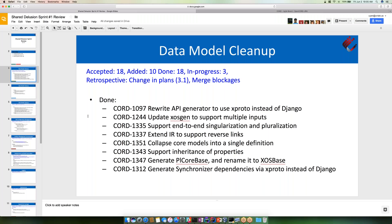The big item in this sprint was rewriting the API generator to use Xproto instead of the Django-based toolchain. This task is done but hasn't been merged in because some extra steps are needed on the build and QA side, but it passes end-to-end tests. The task had several dependencies, some of which were added in the course of this sprint, and some of these dependencies are also going to help with future refactoring tasks.